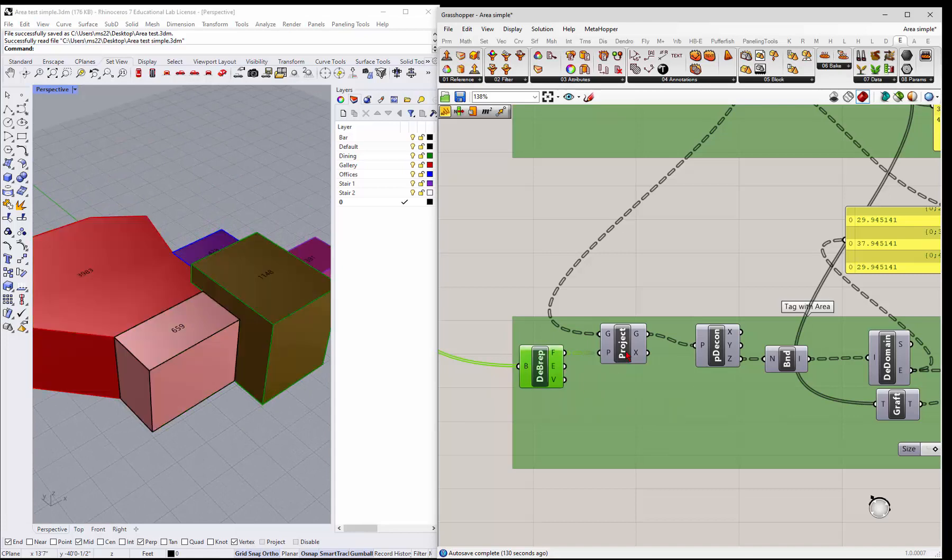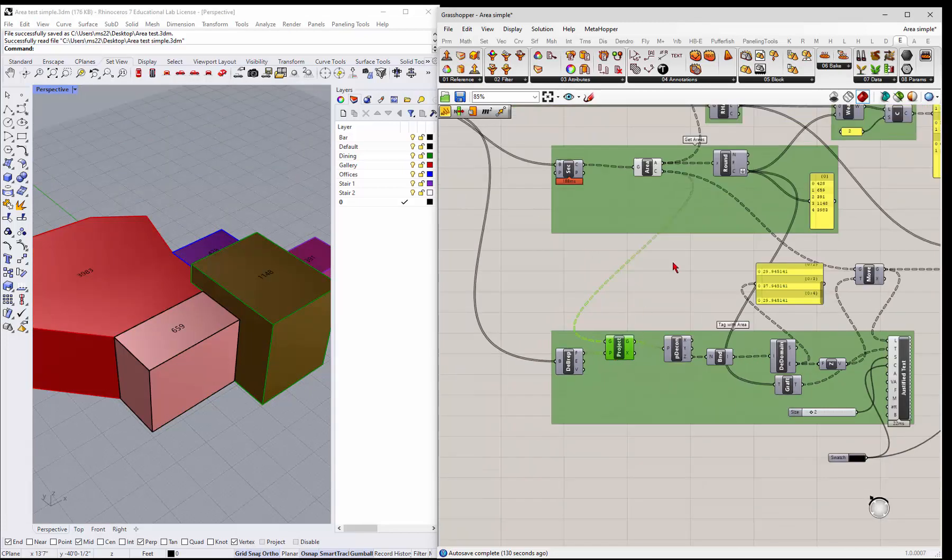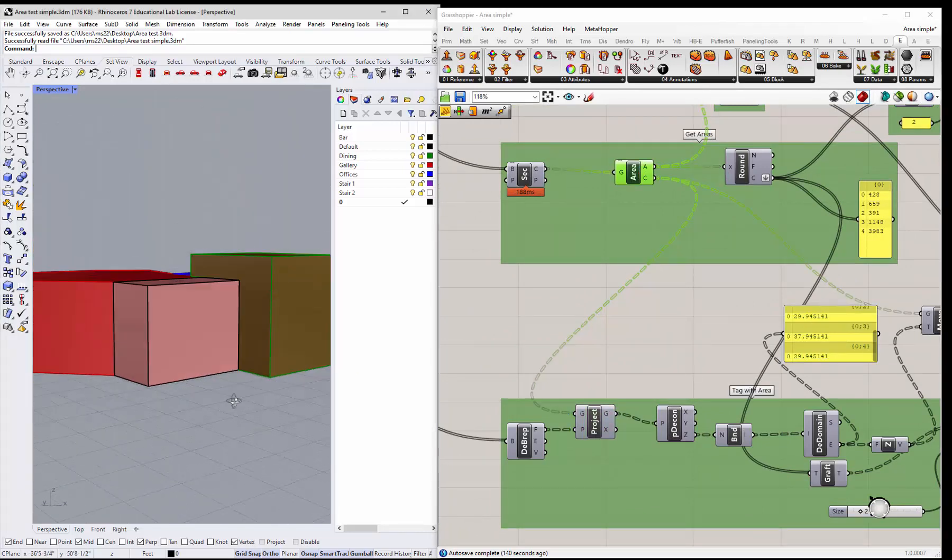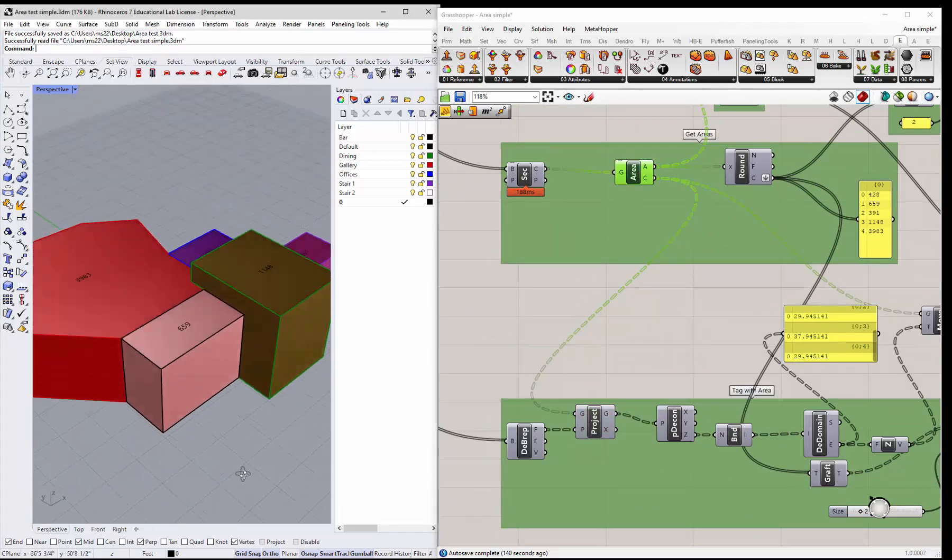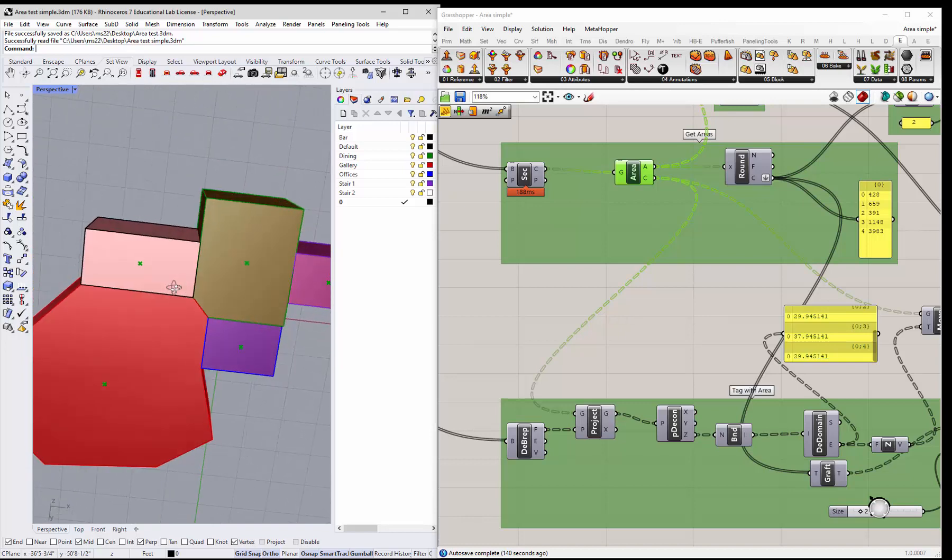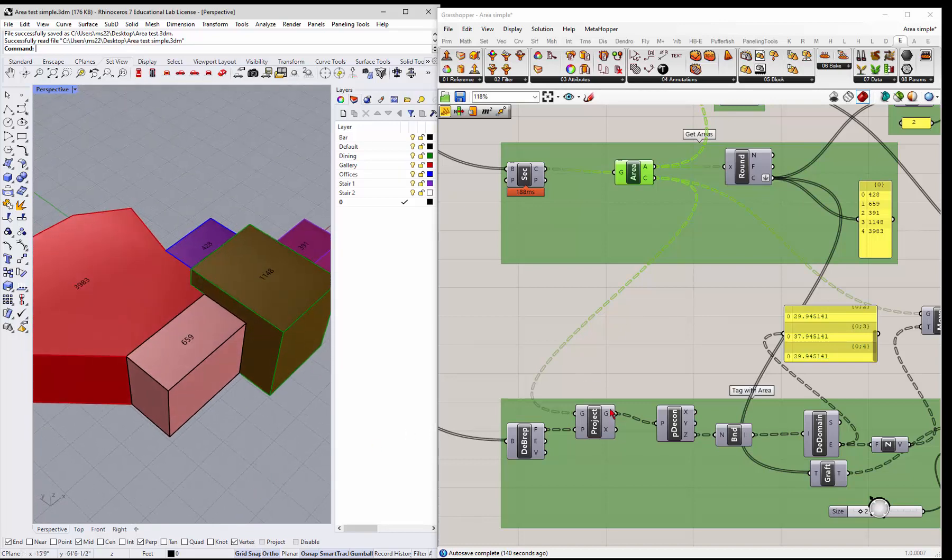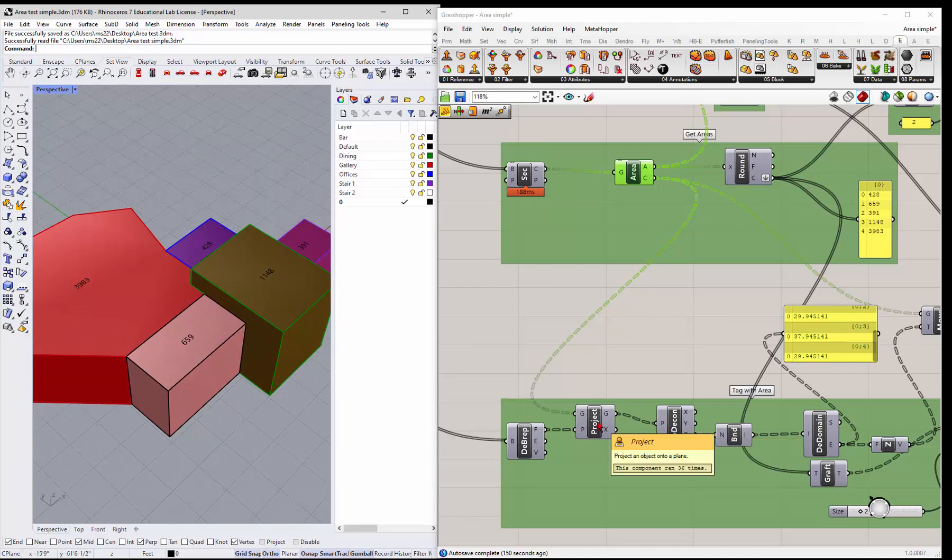I'll turn that off. And then what we're gonna do is we're gonna project the centroids. So the centroids are these guys on the bottom, right, that came from the area. So it just finds the center of all those areas. We're gonna project them up onto the top.